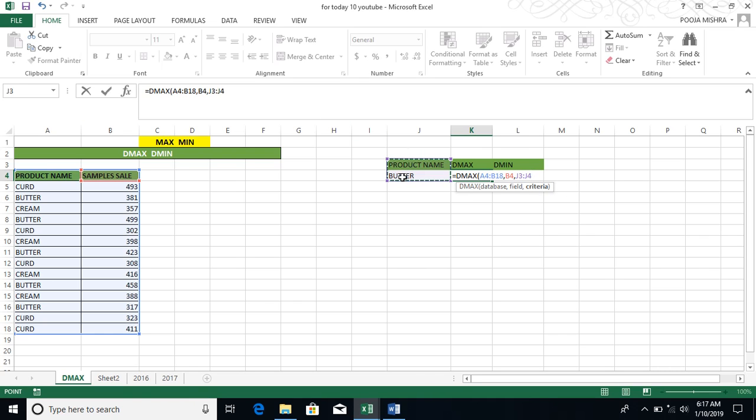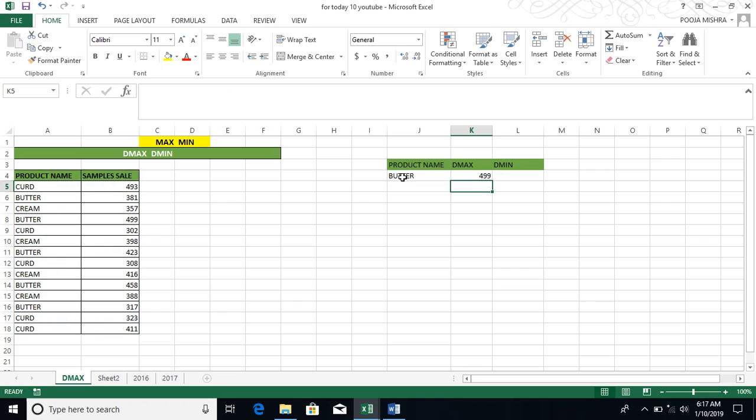You have to do so much. After this, you have to close the bracket and the parenthesis. If you want to enter, then Butter's max is 499.